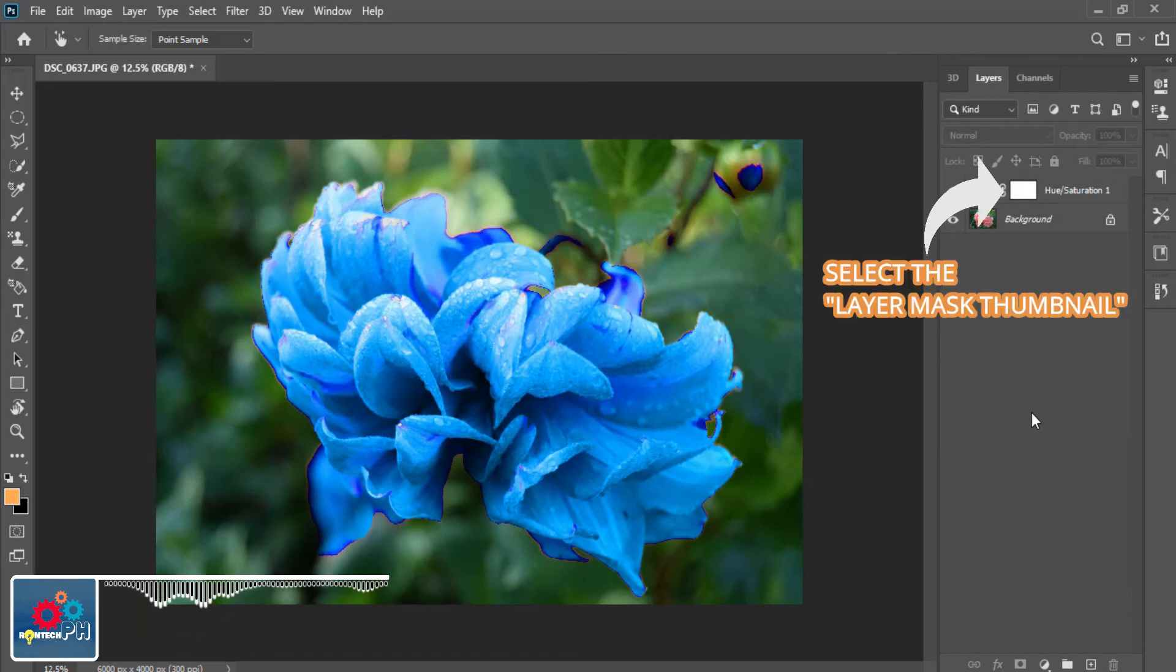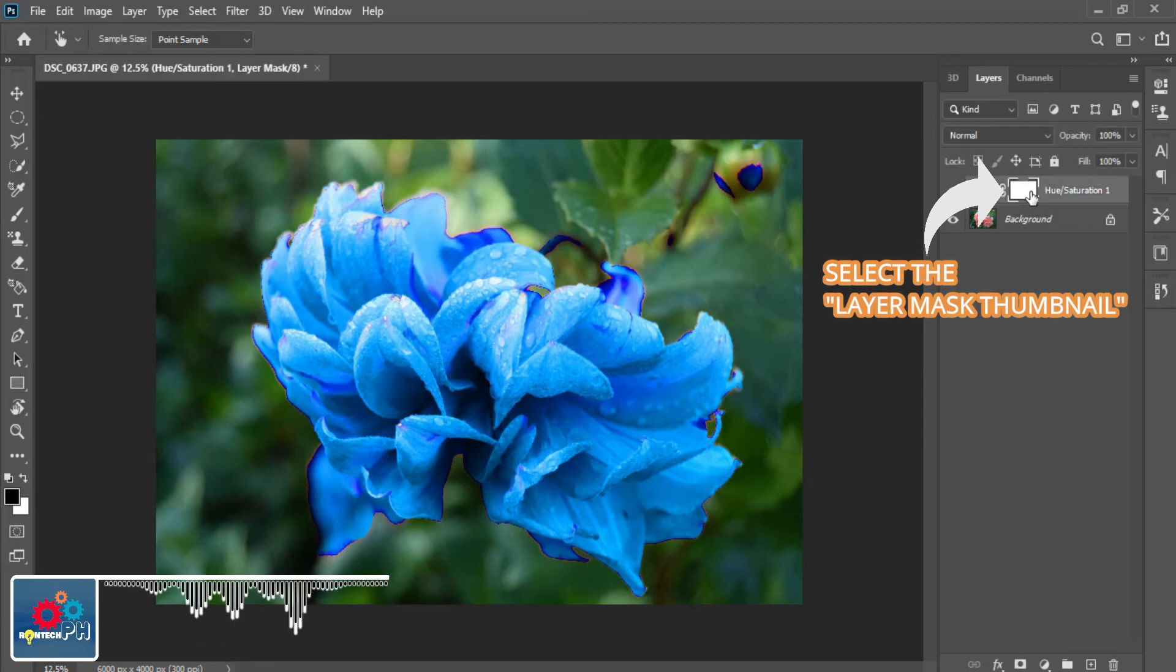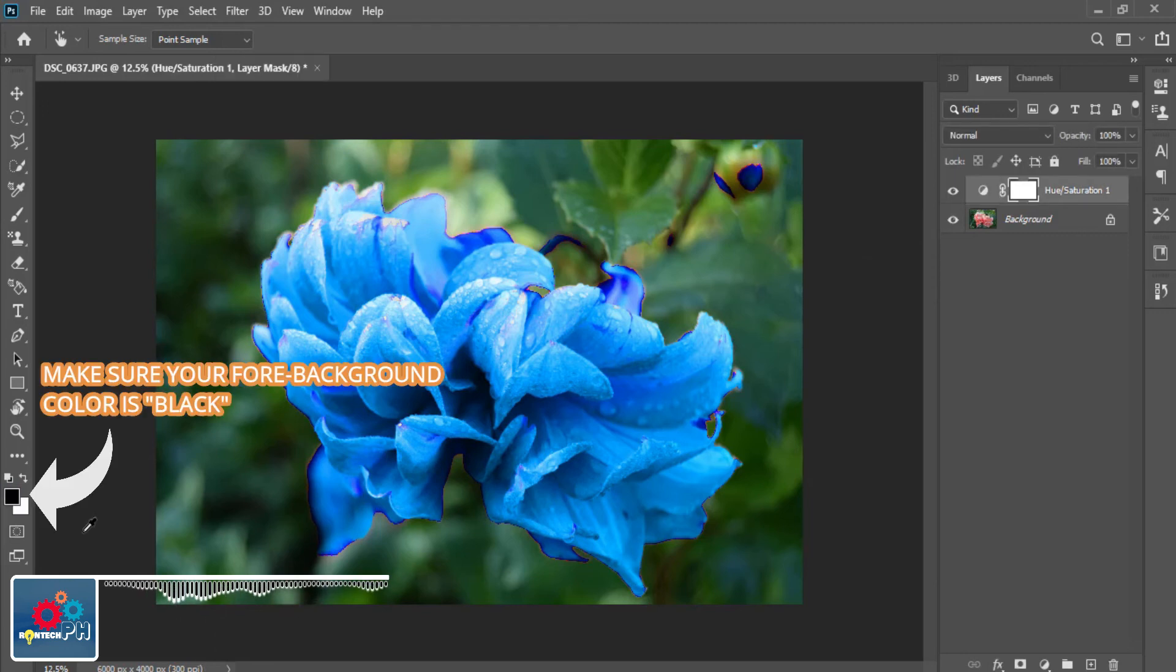To do that, select first the Layer Mask thumbnail on the Hue and Saturation layer. Next, make sure your foreground color is black.